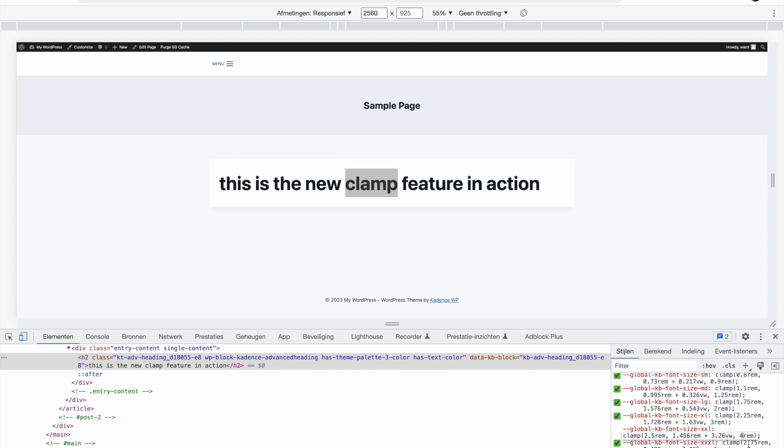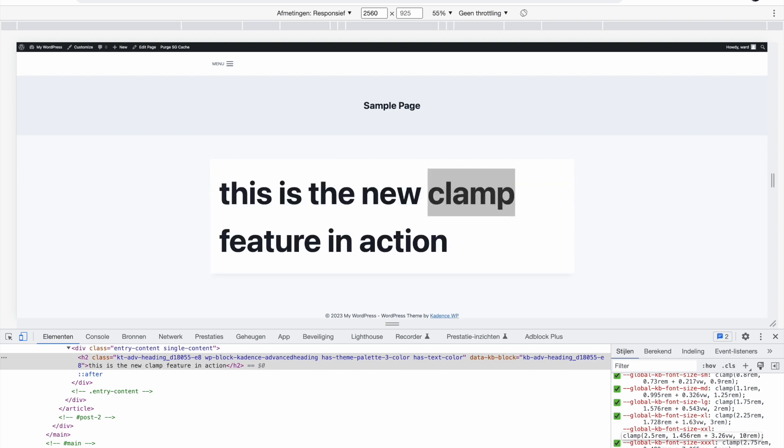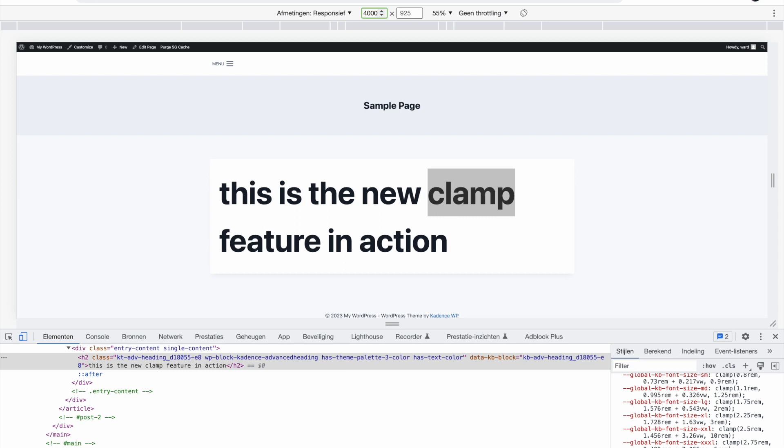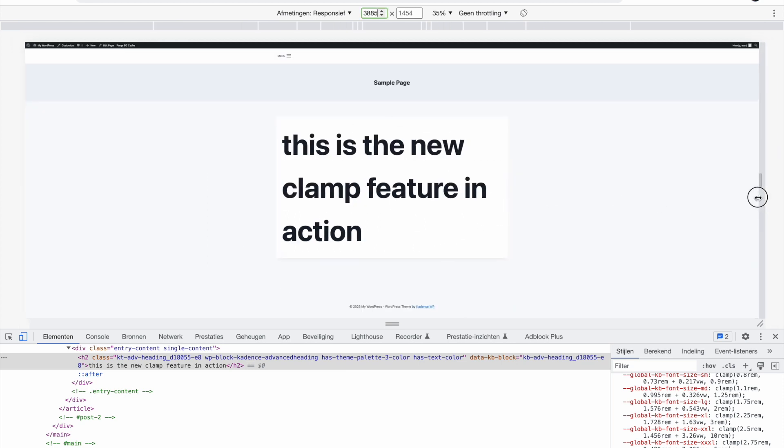So if I would change this to another value, let's say 10 rems, you will see now that the text is getting bigger. So now I've set the maximum to 10 rems. So if the screen gets even bigger, let's make this 4000, for example, the text is still getting bigger because of the new feature.